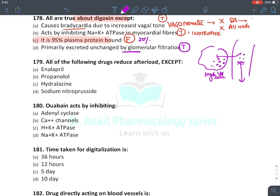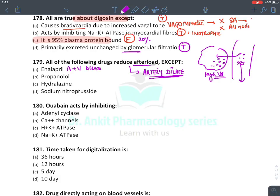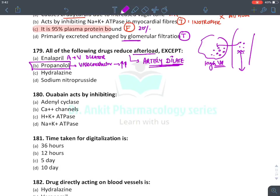Drugs that reduce afterload require an artery dilator. Dilating arteries reduces afterload; dilating veins reduces preload. ACE inhibitors are both artery and venodilators. Propranolol is a beta blocker — actually a vasoconstrictor, which would increase afterload due to unopposed alpha-1 action causing vasoconstriction. Hydralazine is an artery dilator. Nitroprusside is a combined artery and venodilator.